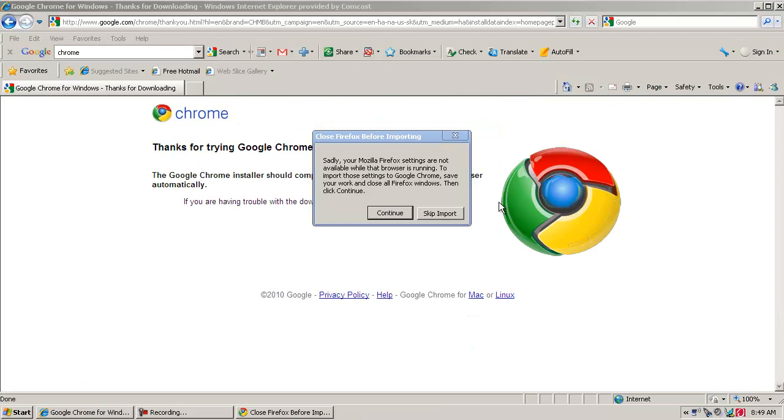This will import all of my settings from Firefox, such as bookmarks or other things that I have saved. It will automatically import it and bring it into Google Chrome.